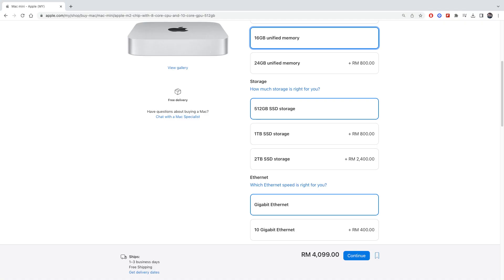As for the Ethernet, there are two options: gigabit internet and 10GB internet. This model that I ordered is with the base gigabit internet.